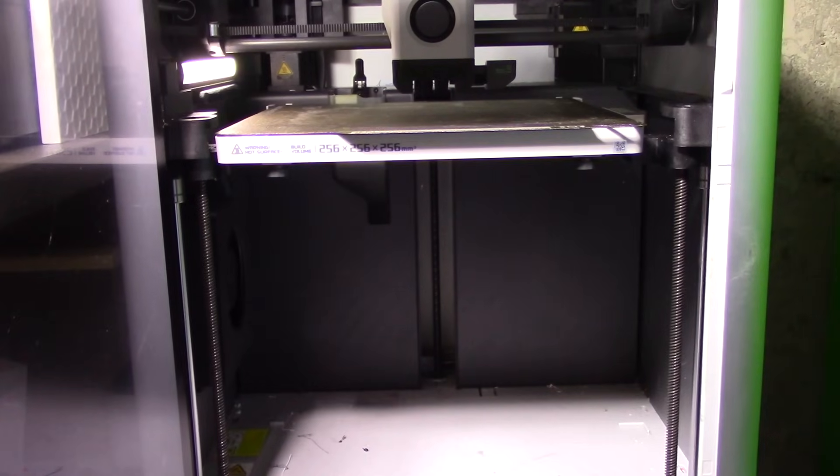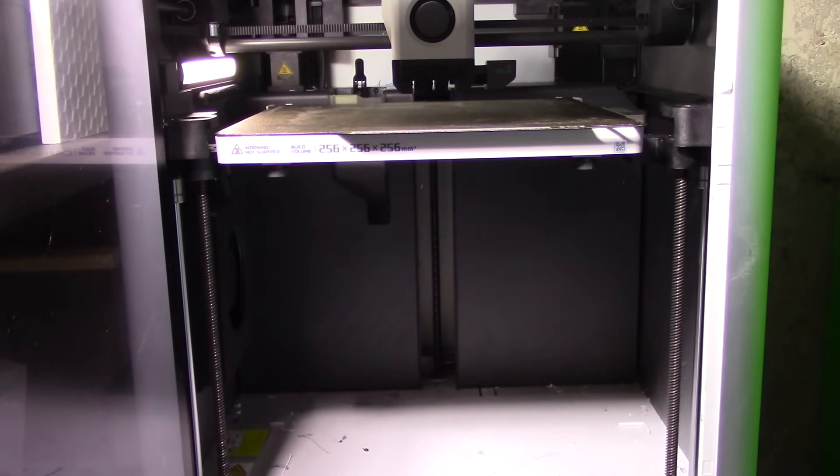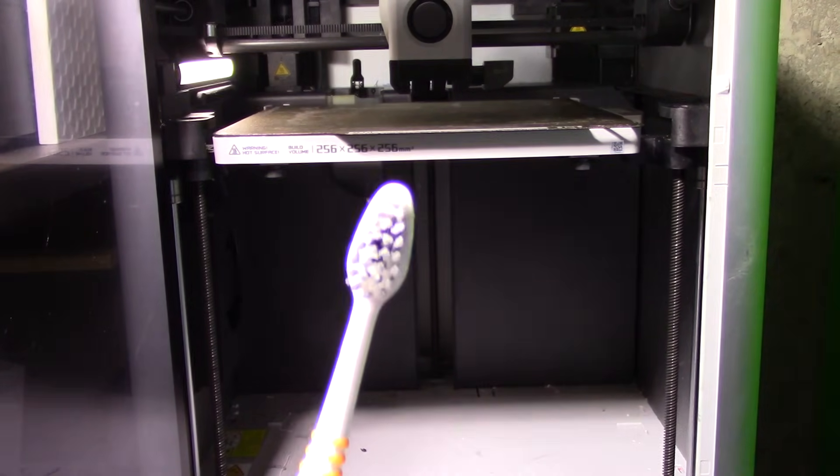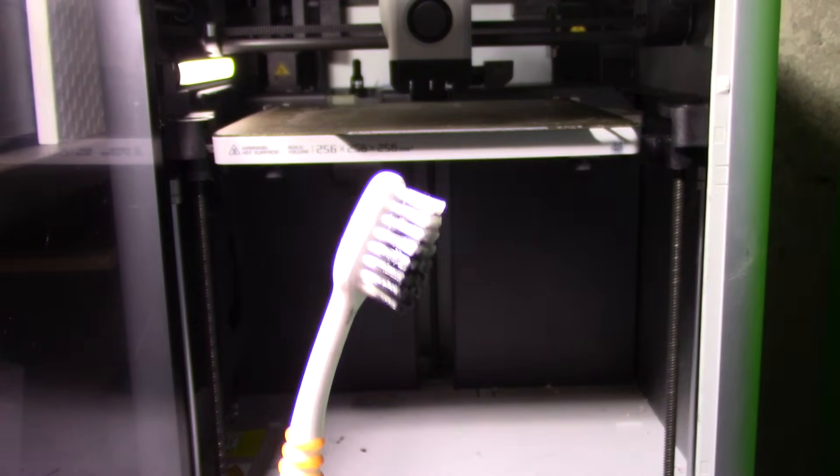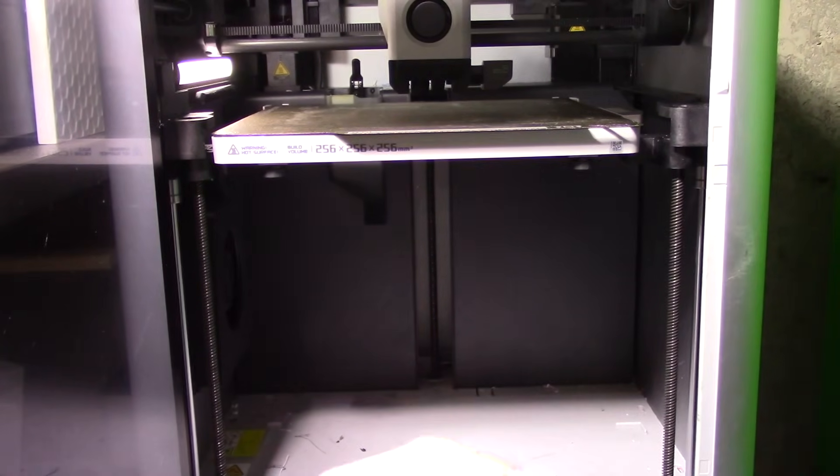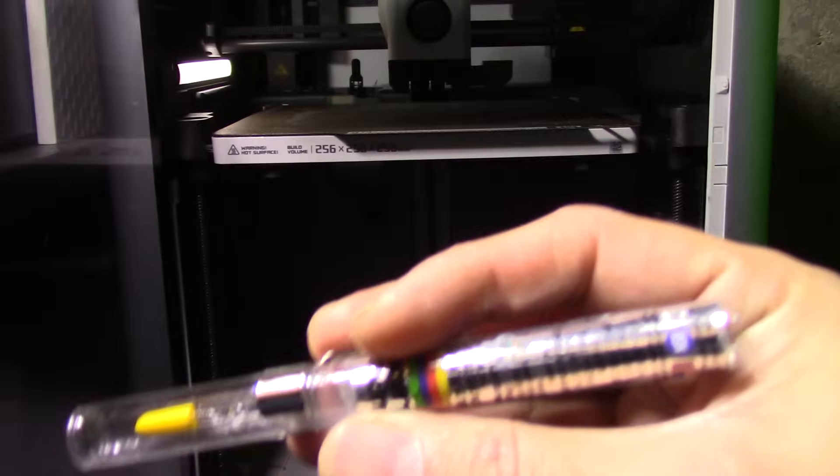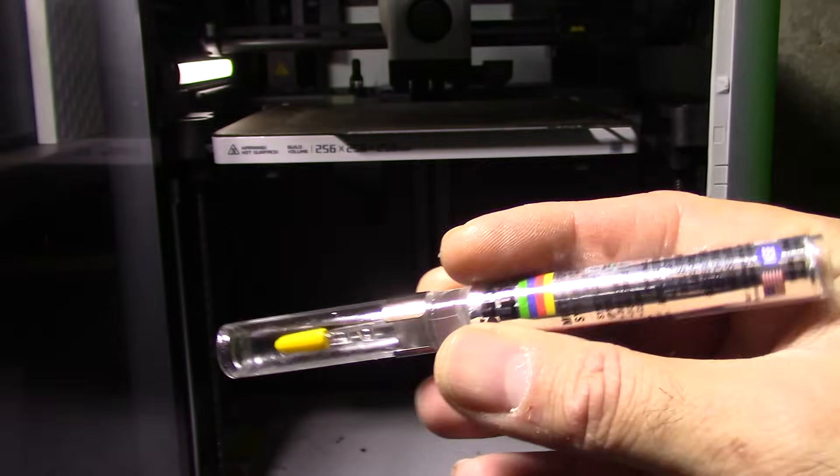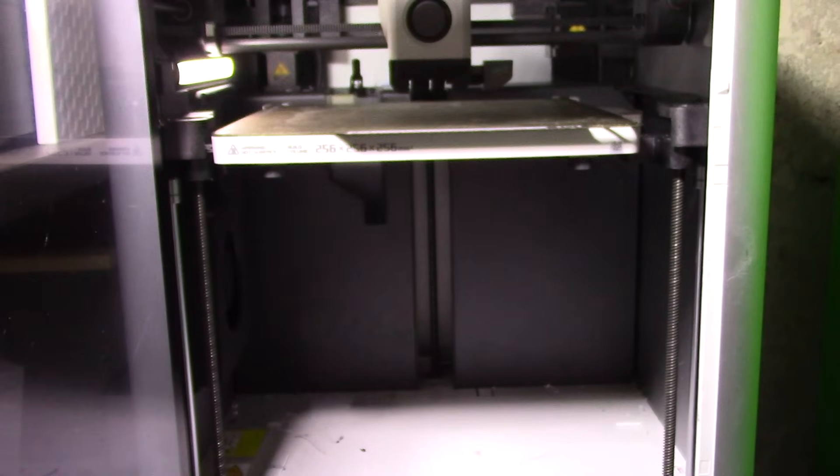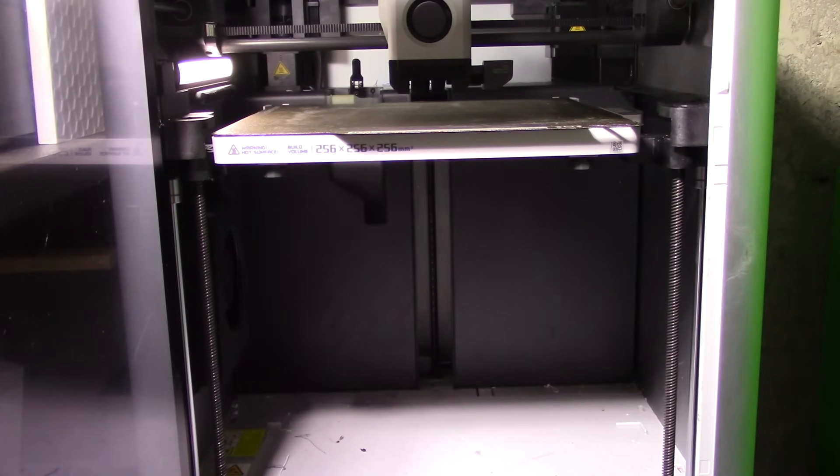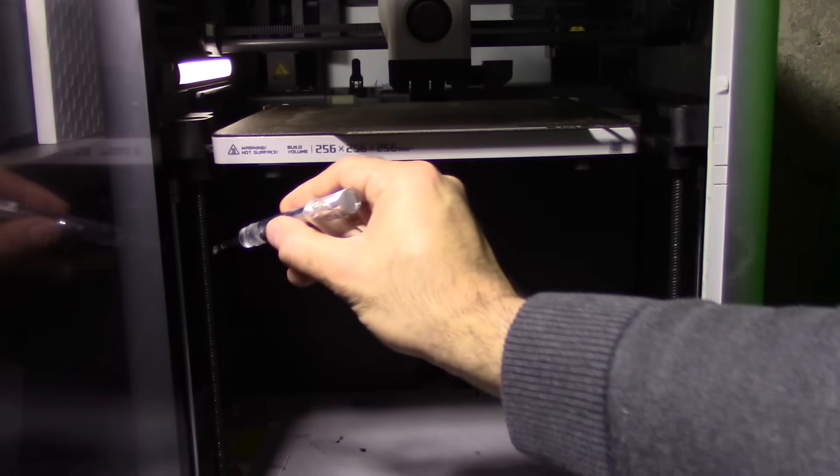So what I typically do for this is I take an old toothbrush that I've dedicated to basically lubricating those. And then I use super lube. I have two different types. Today I'm going to use this one, which is the... not the synthetic stuff. And basically there's two ways to do this.